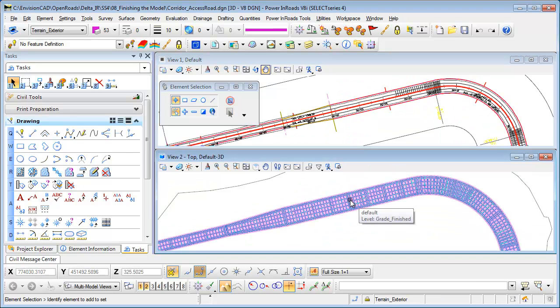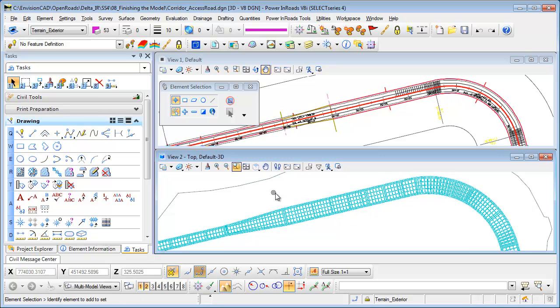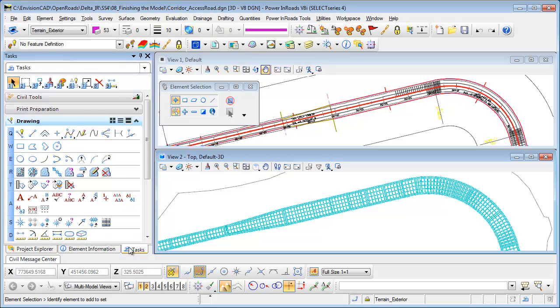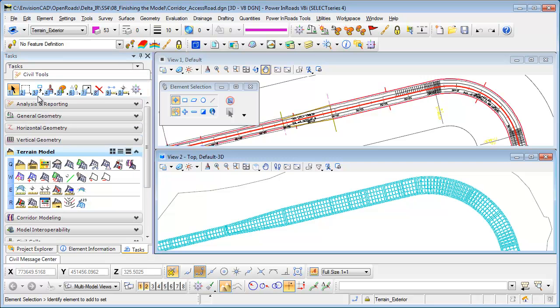In view 2 you can see here I've got the mesh being displayed in the default 3D model. Now if I go to my project explorer you can see that my corridor is here but I do not have a terrain model yet. To create the terrain model I'm going to use my task under the civil tools for terrain model to create from elements.